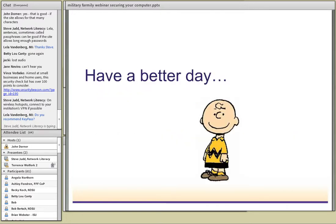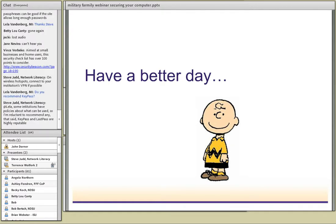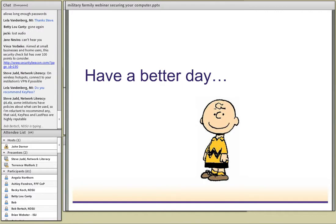We want all of you to have better days. In the last couple of minutes, we covered three ways to avoid having a bad day. You need to defend your computer, protect sensitive information, and protect devices when you're away from the office. Remember these tips and you should be all right.